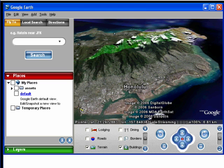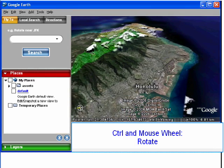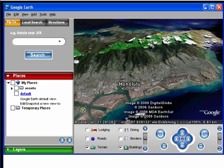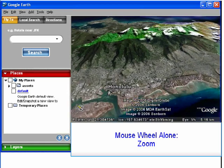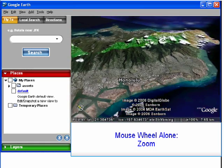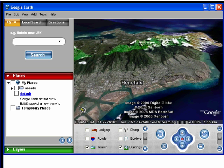Tip 3 is about using the mouse wheel. Hold down the Control key and turn the mouse wheel, and this happens. Using just the mouse wheel, it zooms you in and out. The Shift key plus mouse wheel operates the tilt.